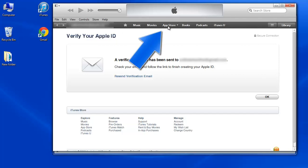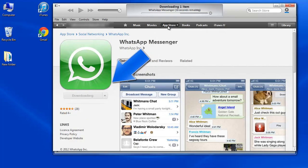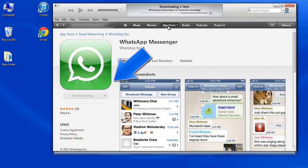Congratulations! You have an Apple ID without a credit card. Now you can see that the app will download using your new Apple ID.